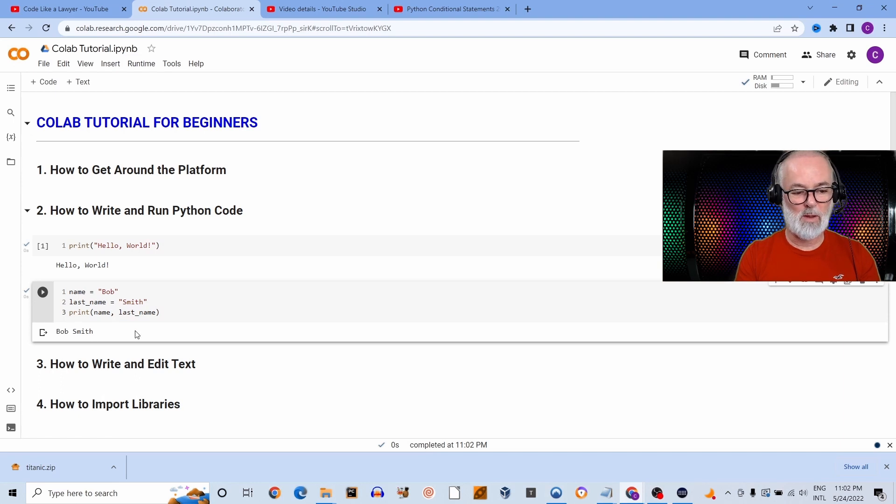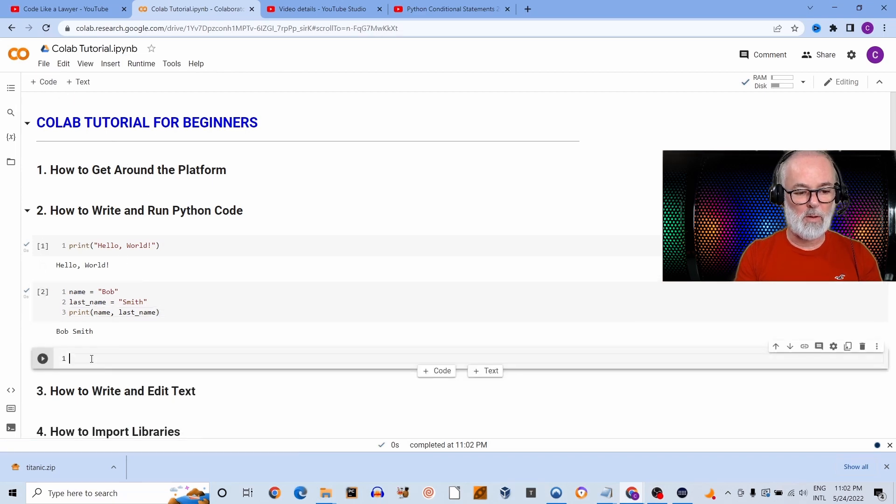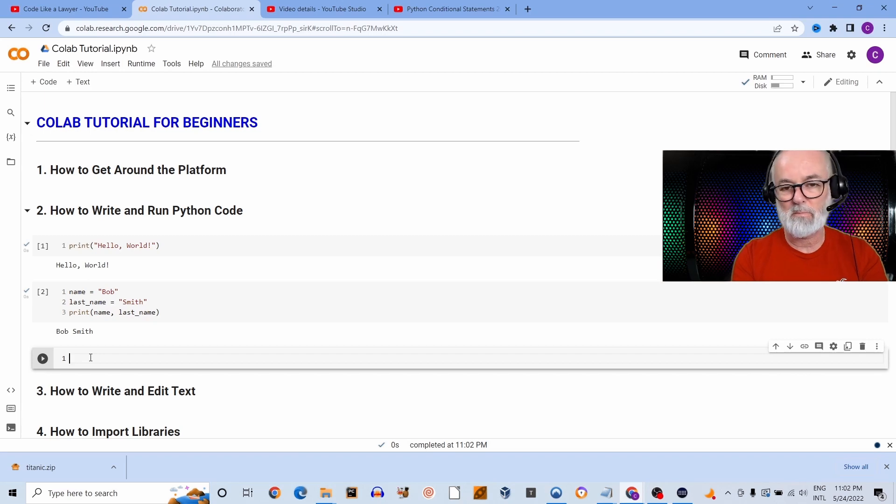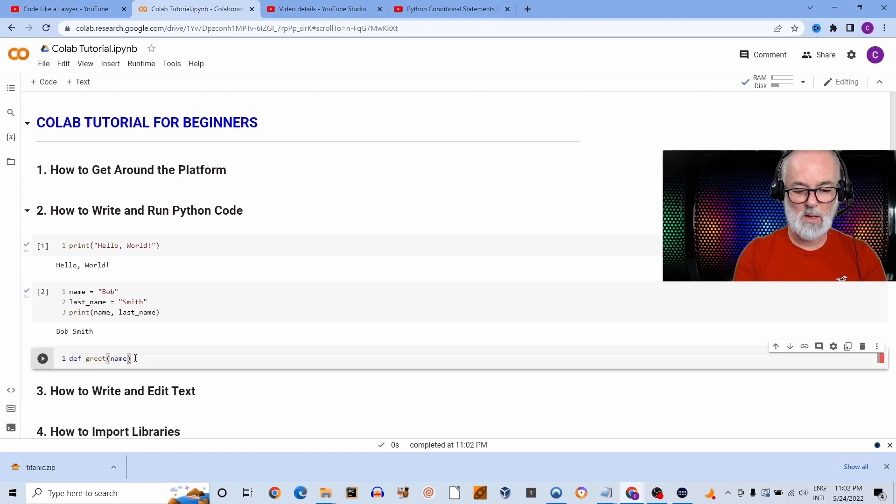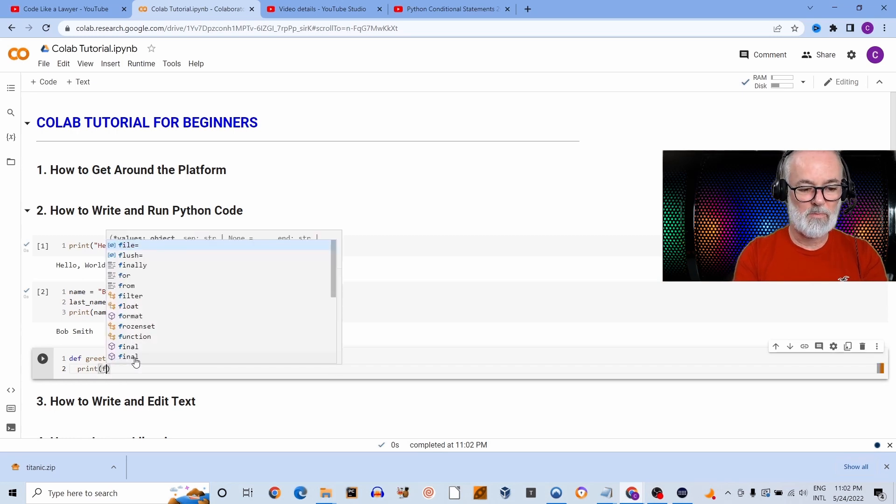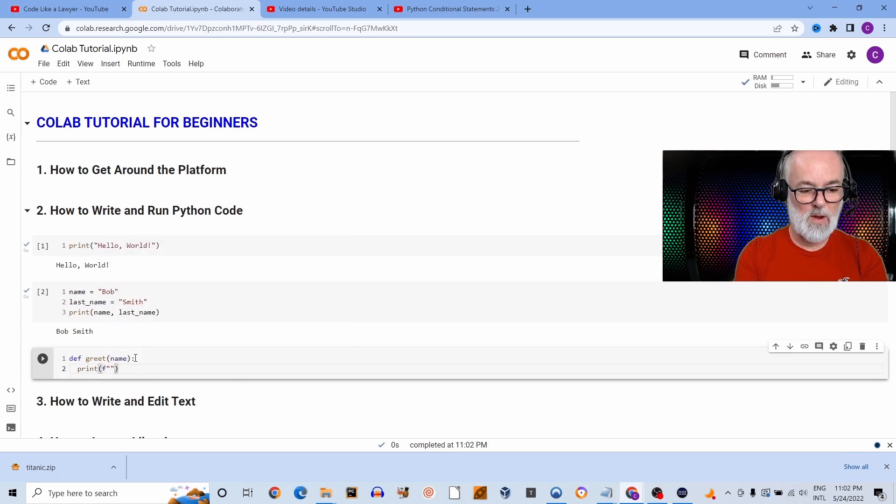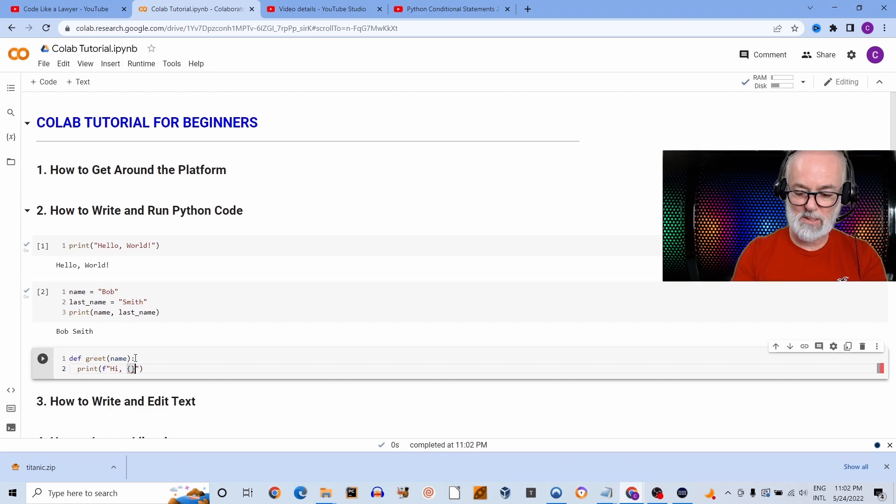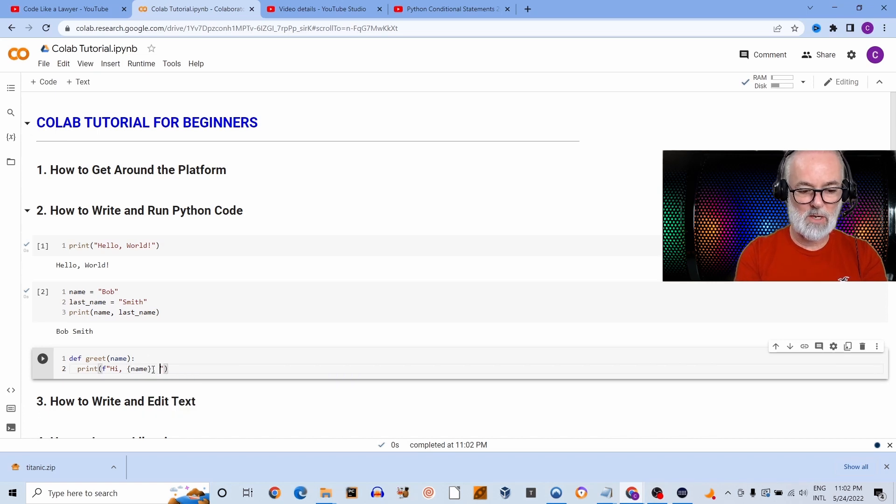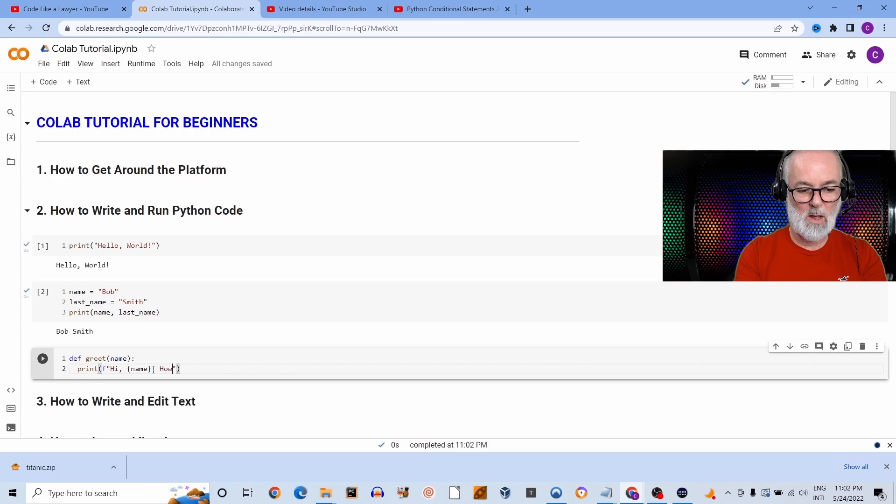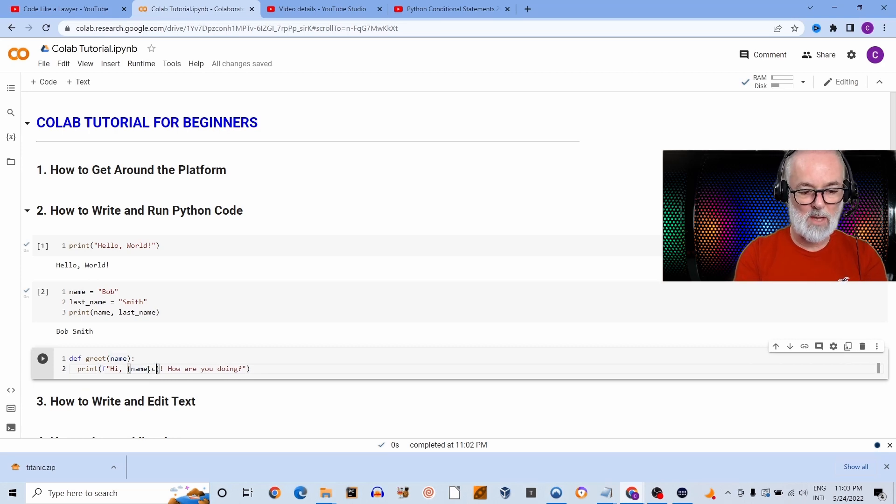You can also, as you can do in any other Python interpreter, you can just write a function. So we're going to write a function called greet. It's going to take a name, and then it's going to print the following. It's an f-string that's going to contain the following words: Hi, comma, brackets, and then right name. I'm going to write the name of the variable name. And I'm going to say, 'How are you doing?' question mark. And I'm going to make sure that this name is capitalized once it's passed in.